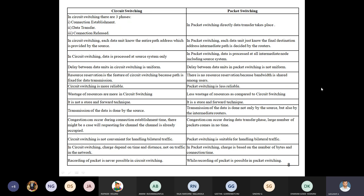In circuit switching, resource reservation is a key feature because a fixed path is reserved for the entire data transmission. In packet switching, there is no resource reservation. Circuit switching is more reliable; packet switching is less reliable. In circuit switching, there is more wastage of resources. Circuit switching is not a store-and-forward technique — it provides continuous transmission. In packet switching, once a packet is received at an intermediate node, it is saved and then forwarded — it is a store-and-forward technique.